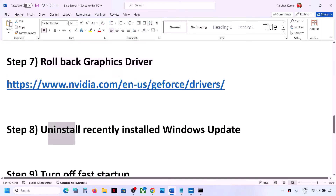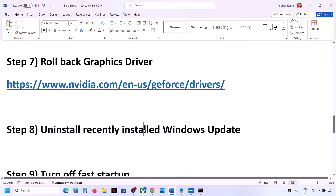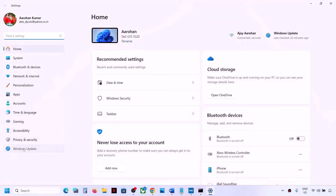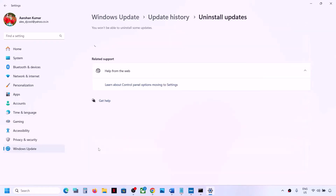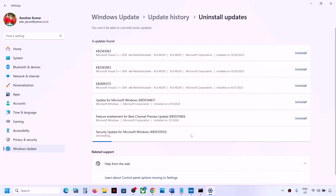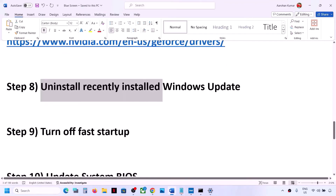The next step is to uninstall recently installed Windows Update. Go to Start Menu > Settings > Windows Update, scroll down, click on Update History, scroll down, and you will see Uninstall Update. Whichever is the latest update installed on your computer, click on Uninstall, then click on Uninstall again. Let the uninstall complete, restart your computer, and then check.